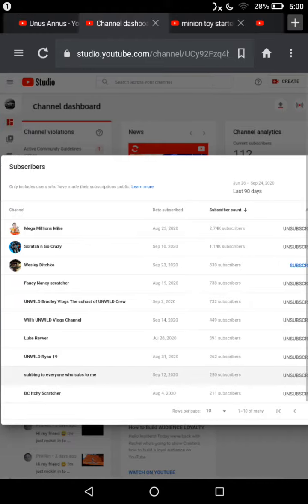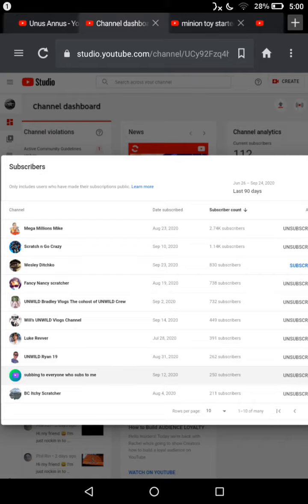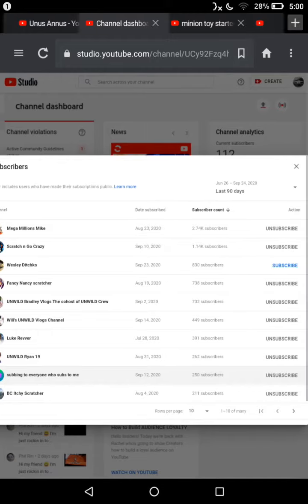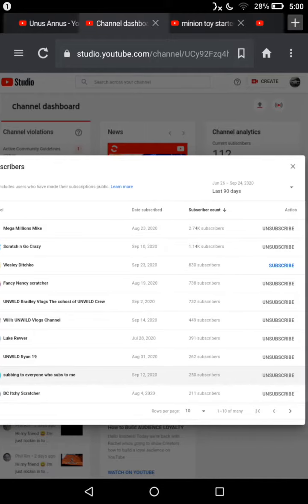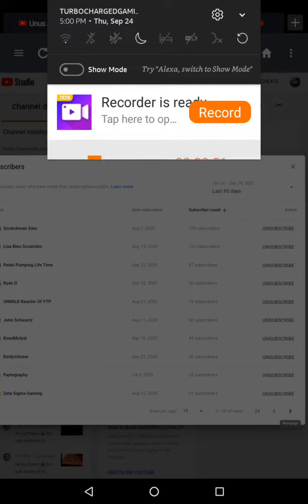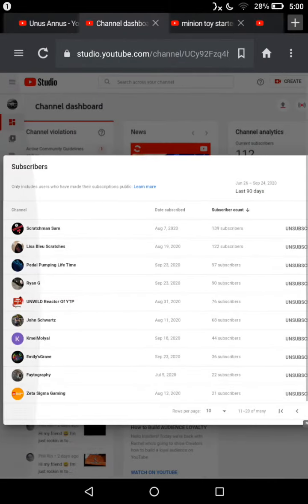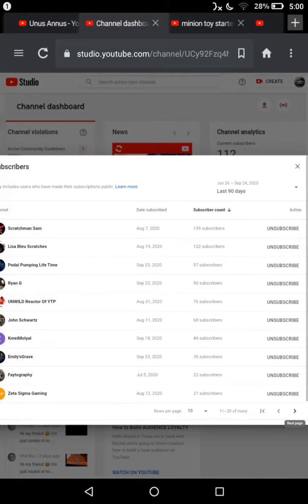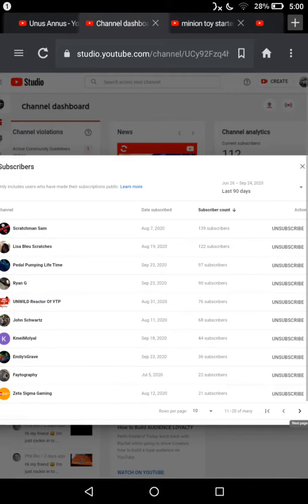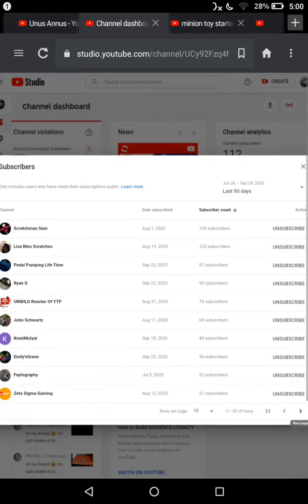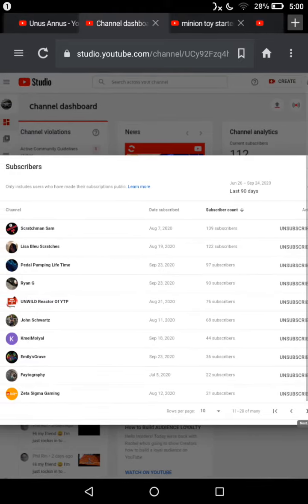Shout out to Megamillions Mike, Scratch and Go Crazy, Weasley Disco, Fancy Nancy Scratcher, Unwild Bradley Vlogs, The Co-Hosts Will, Unwild Crew Will, Unwild Vlogs Channel, Luke Rever, Unwild Ryan 19, Stopping Everyone That Subs Me BC, Itchy Scratcher, Scratcher and Sam, Lisa Blue Scratches, Pedal Pumping Lifetime, Ryan G and Wild React, YouTube Poop, John Schwartz, More More Yell, Emily's Gray Photography which is me by the way, and Zeta Sigma Gaming.